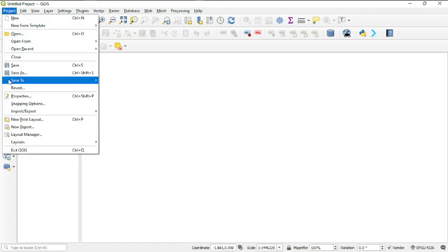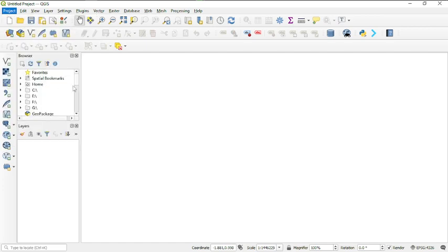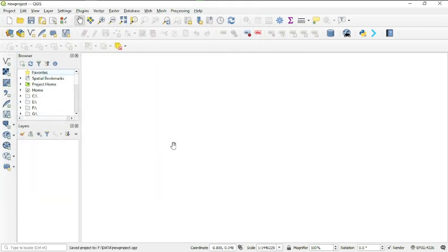To save the project, head over to the menu bar, click 'Project', then navigate to 'Save As'. Save your project to the place where you want. I'm saving it to my folder — I'll call it 'New Project' — then hit Save. Now I've saved my work.